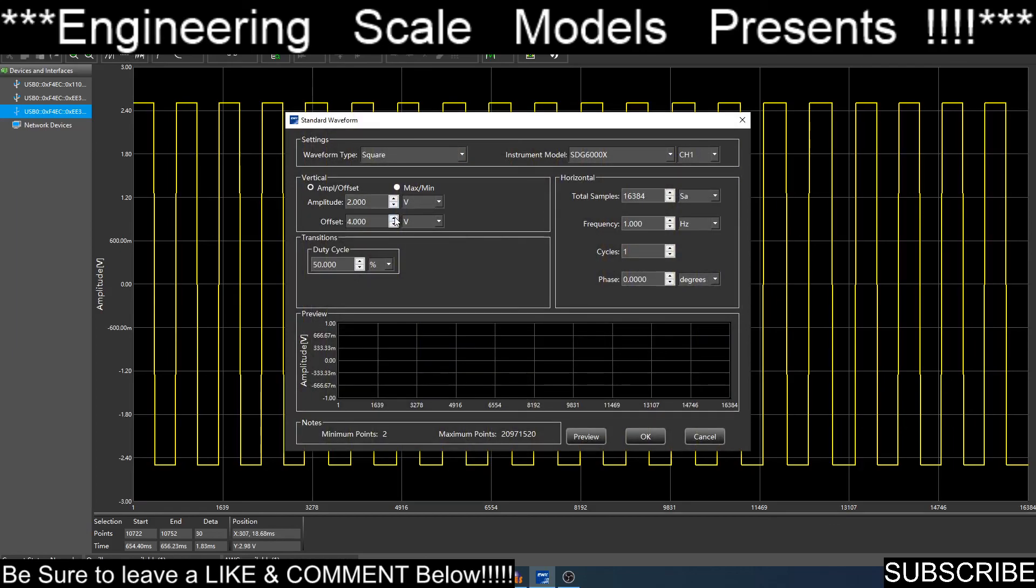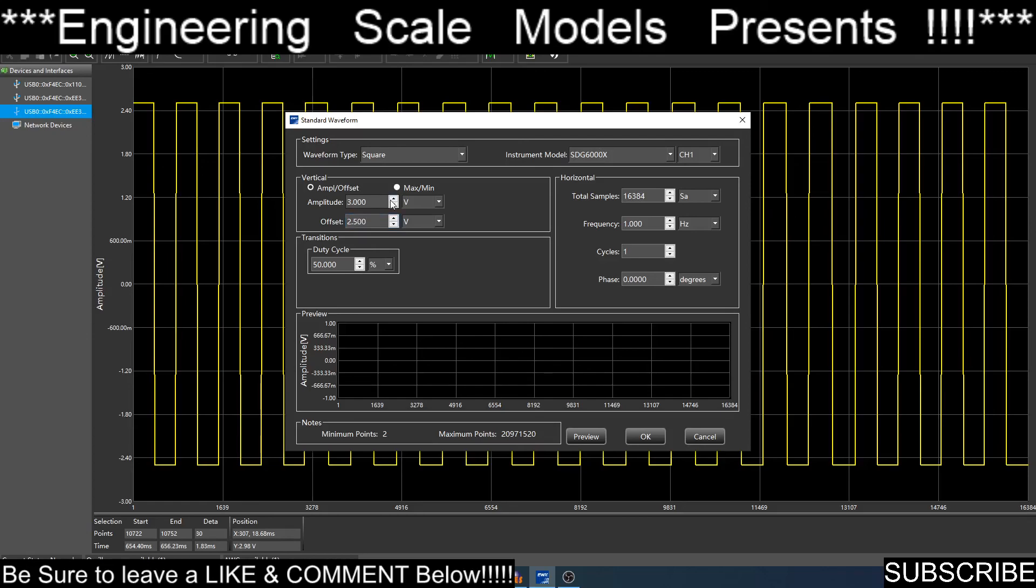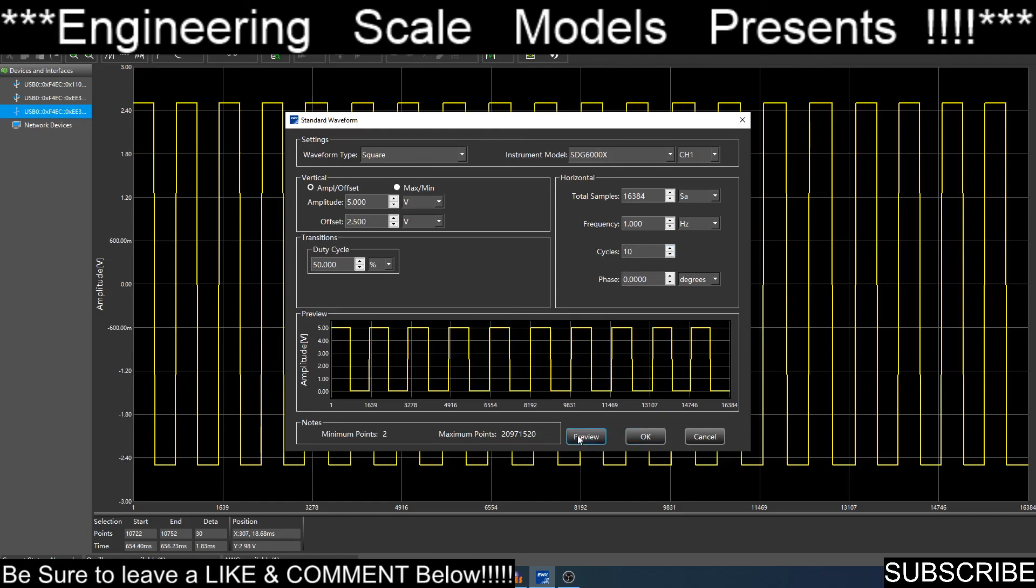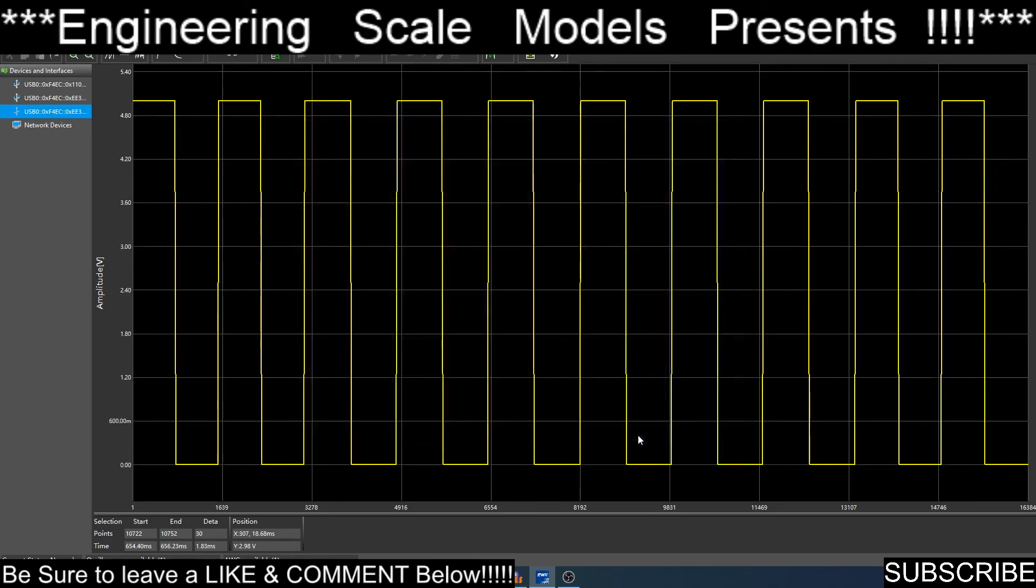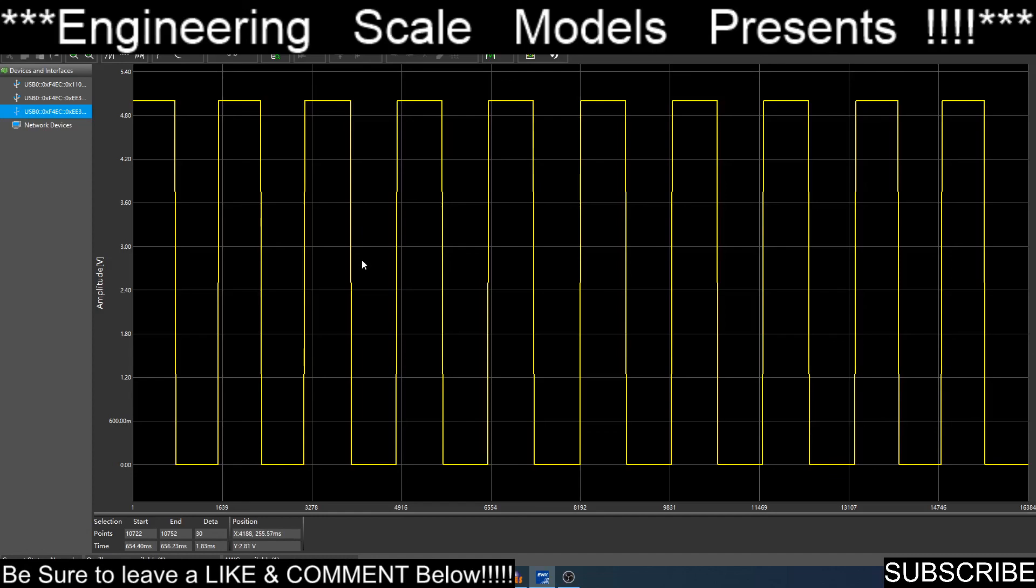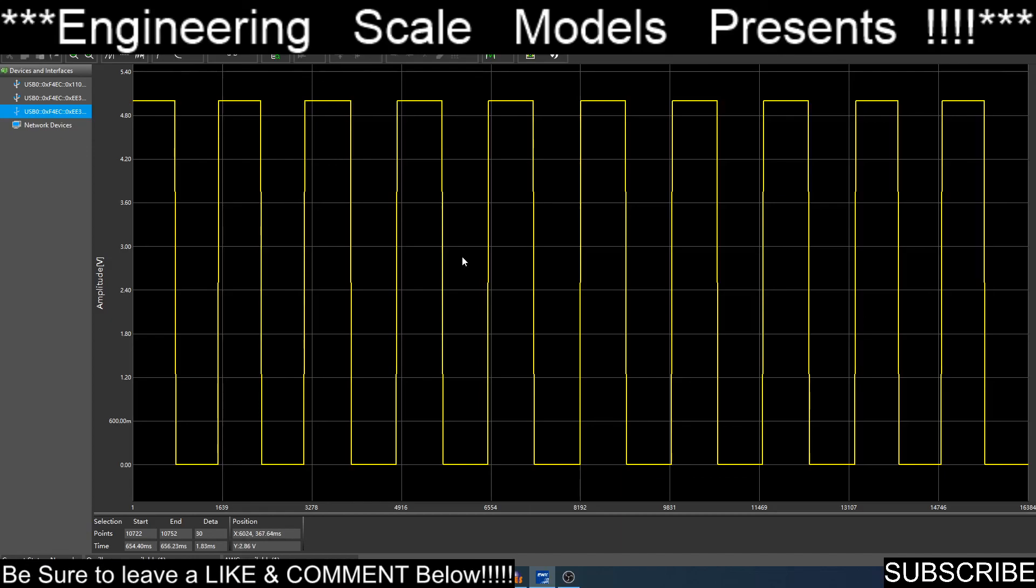We'll do the offset by 2.5, and then we'll do 5 volts. We'll do 10 cycles. Preview that. 0 volts, 5 volts. That's what I want. There's my clock pulse. That's a 1 hertz clock pulse. I need to figure out how I can come in here and edit this stuff without having to go up to square wave and change it like that. But that is EasyWave, and you guys can see it on the screen.